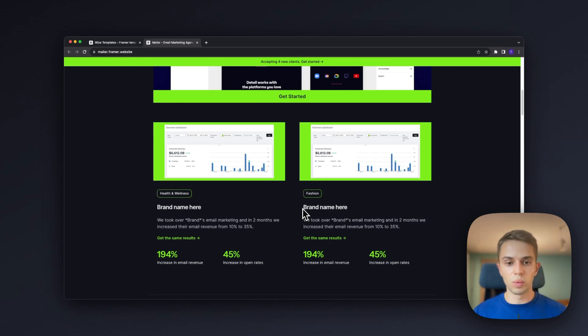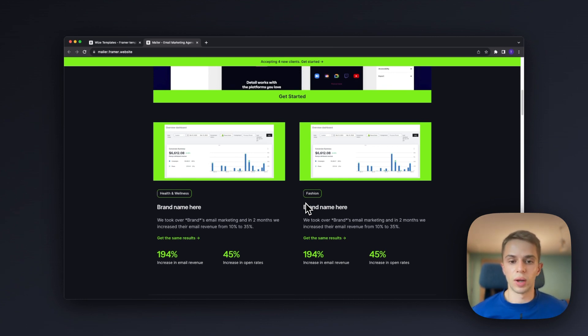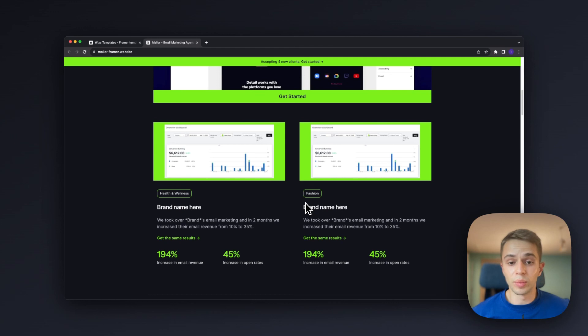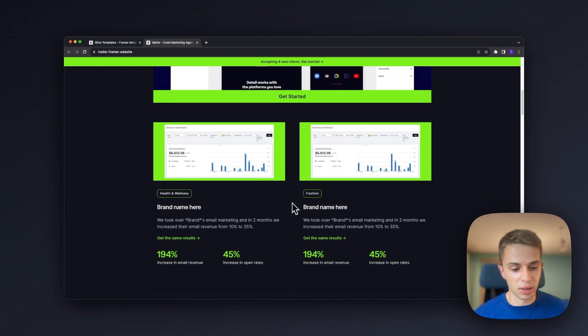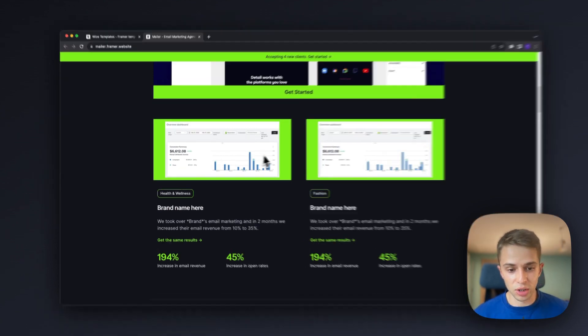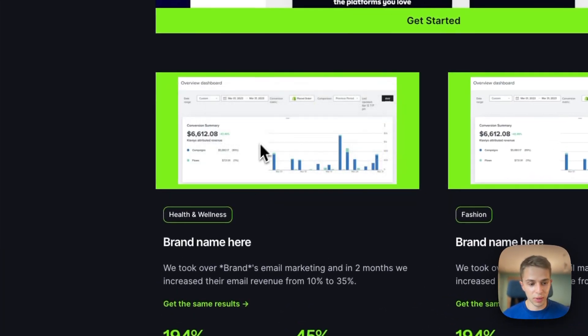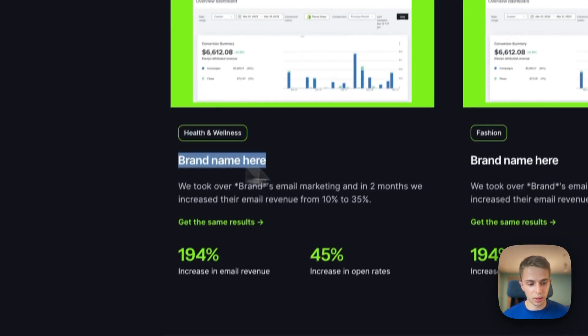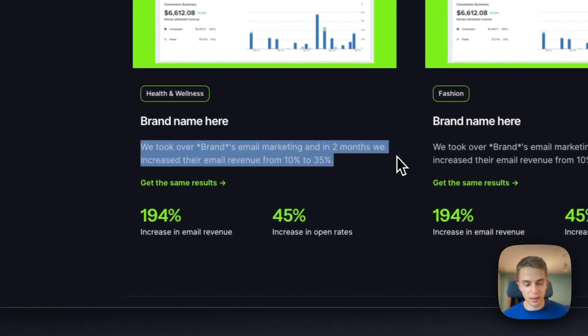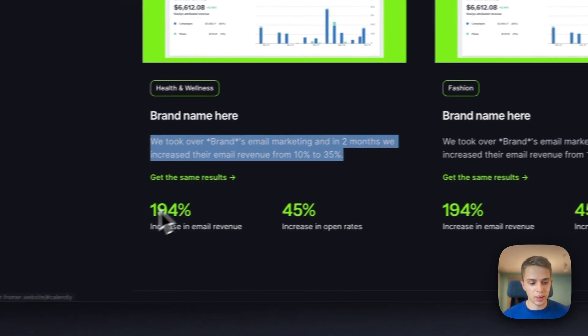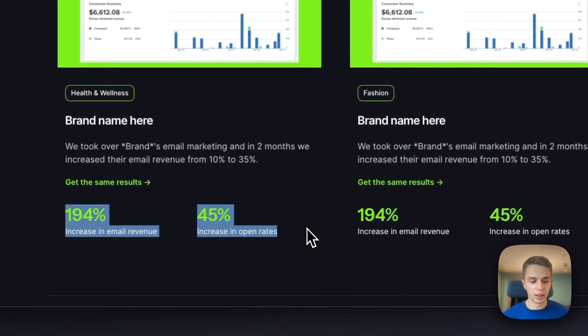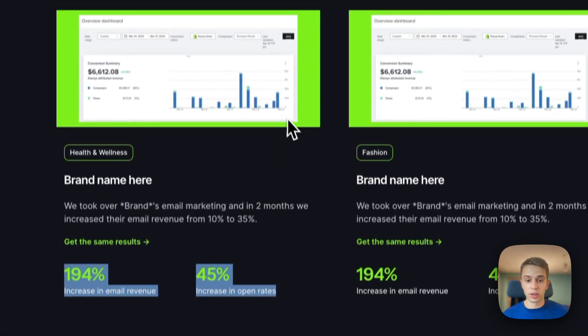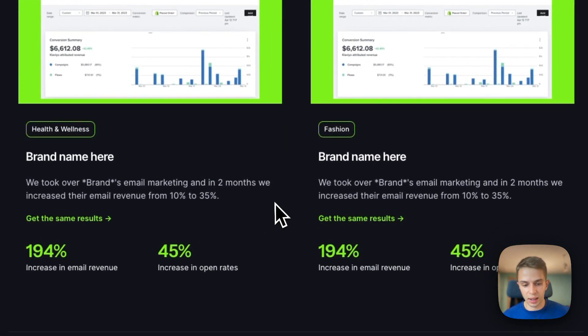Now the reason we want to show the case studies right away is because we want to position ourselves as a credible source and what better way to do that than to show the results you've achieved for other brands and impress the users here. So how this is structured we have a screenshot from the Klaviyo dashboard, industry of the client, brand name, a single sentence saying what you have done for them, get the same result CTA, and two highlighted metrics that are important for this client.